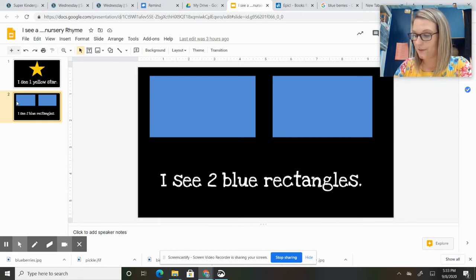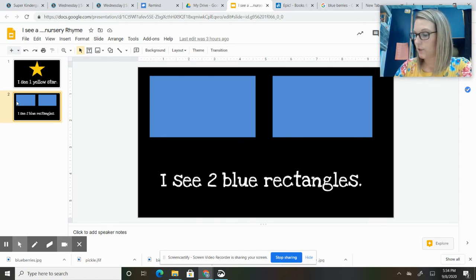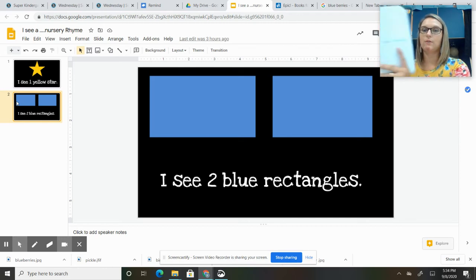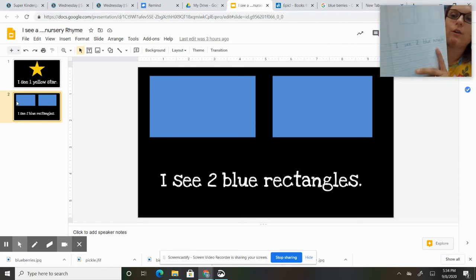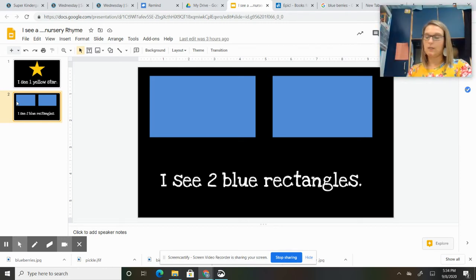So one—I said triangles—rectangles, two blue rectangles. So two blue rectangles. You're going to write it in here, and then you would color again.